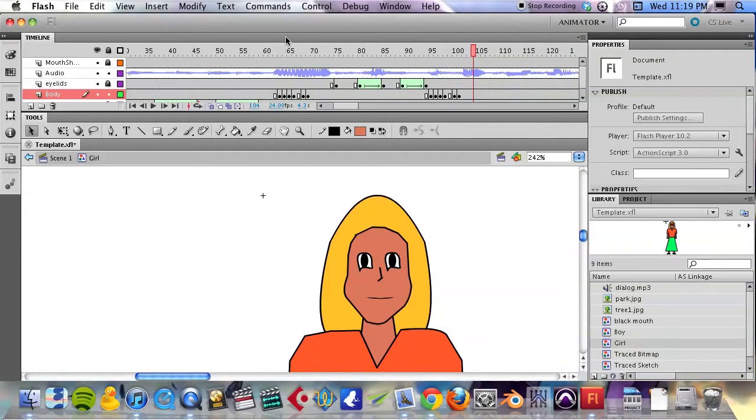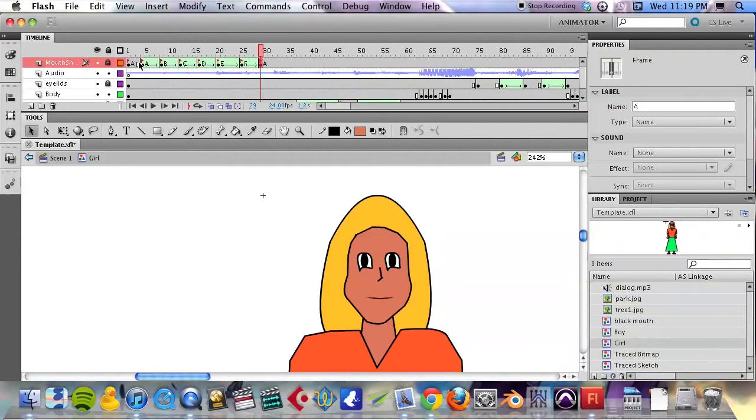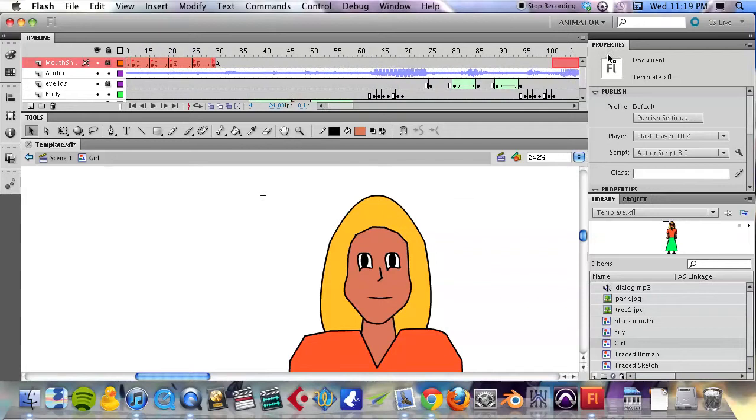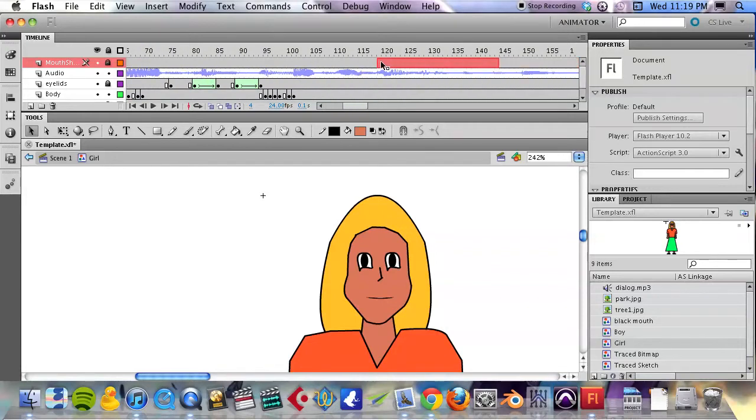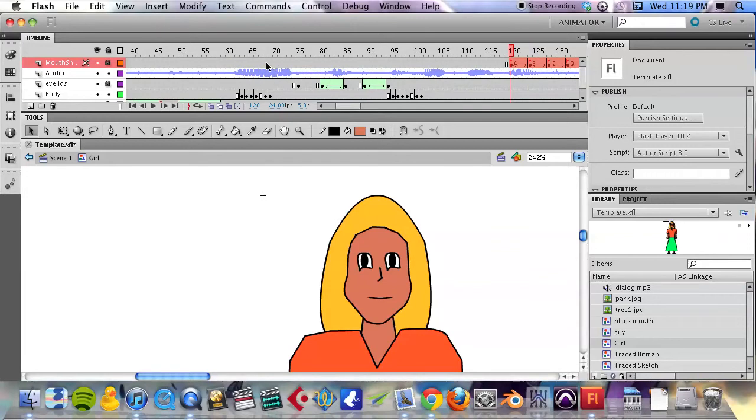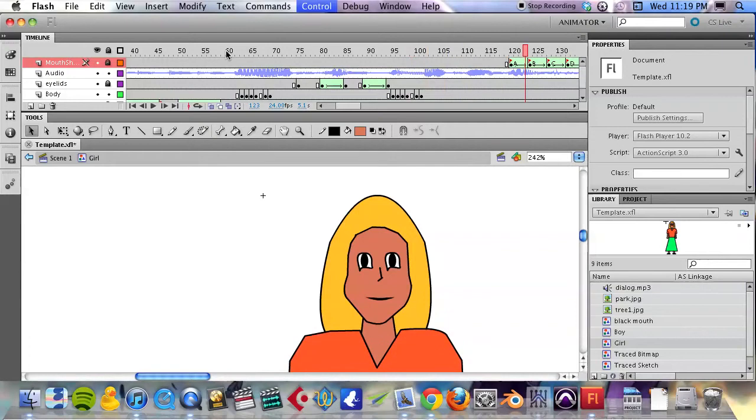Okay, so we explained the mouth shapes earlier in the previous video. What I like to do is pull them to the right of whatever word or words I'm doing. Let's listen to this first line of dialogue: 'I'm not sick, I don't need help.'